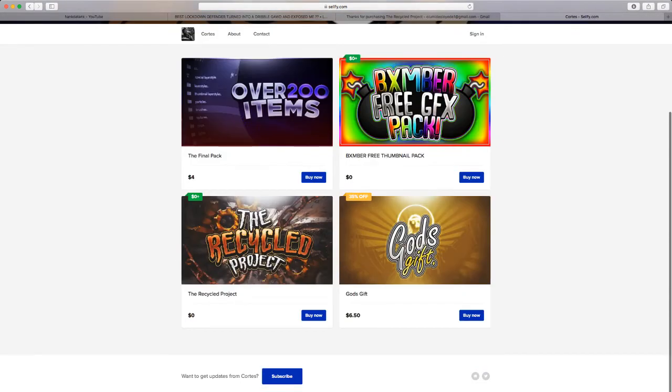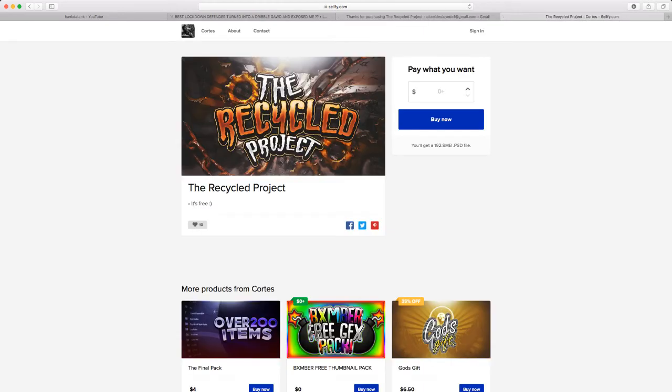I already got these two for free. Cycling project. You just hit buy now, you don't gotta add money, you just put a zero, you're good.